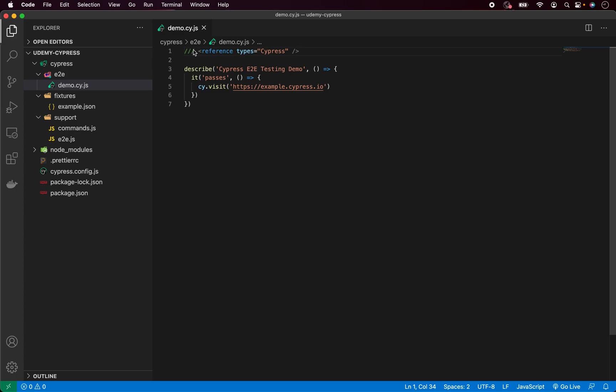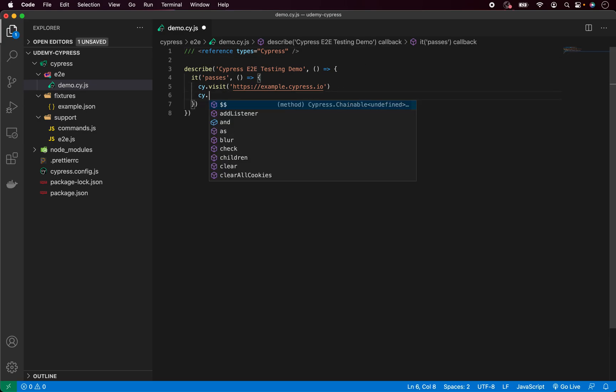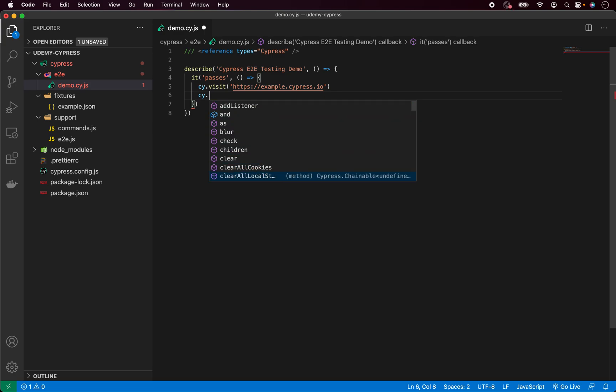And as you can see, the colors have changed, it's not a comment anymore. And now if I go in our test and type cy dot, you can see it will automatically show us all the available Cypress options which we can use inside our tests.